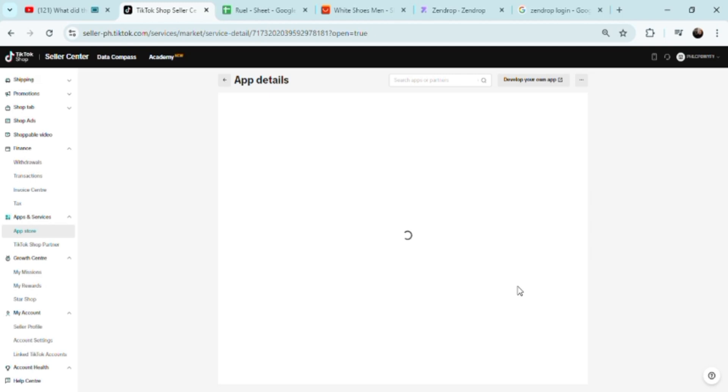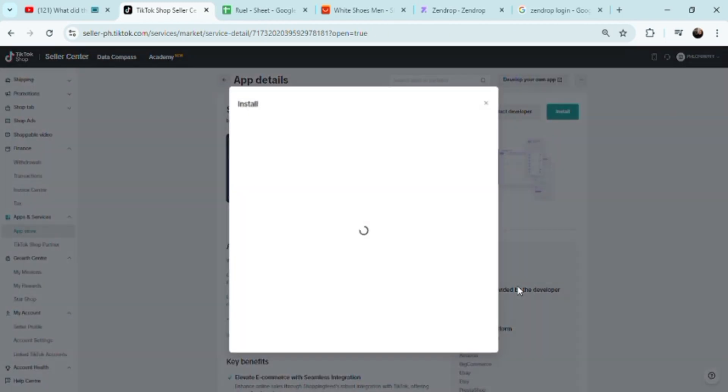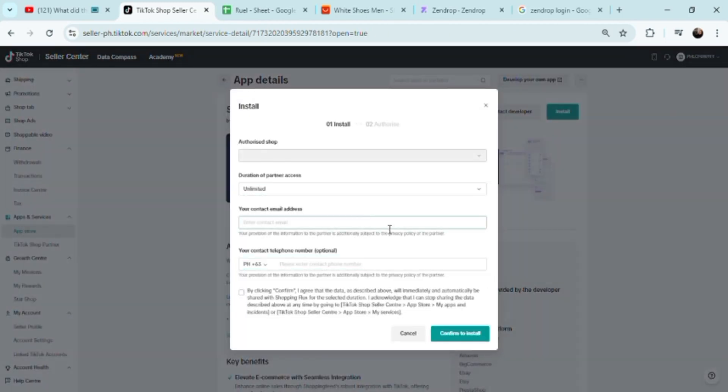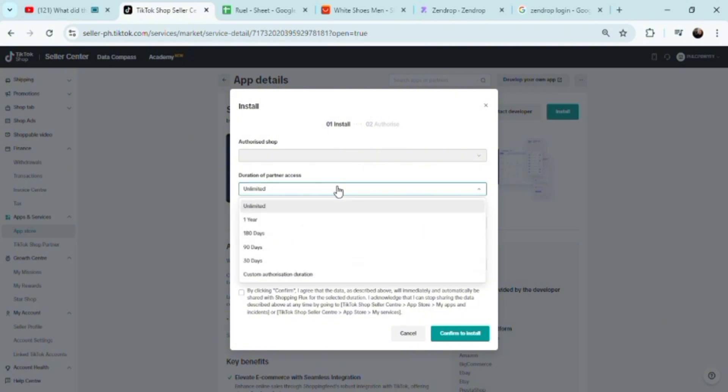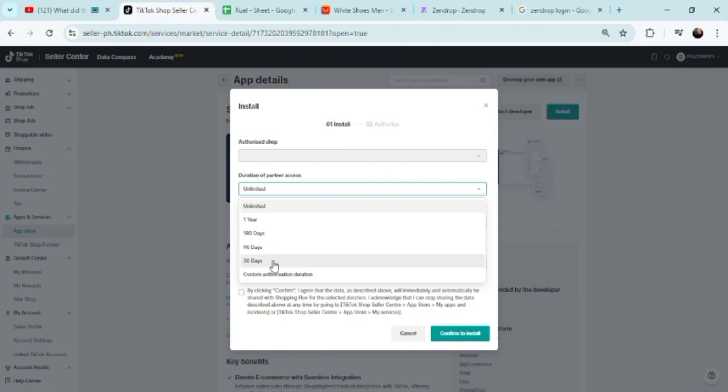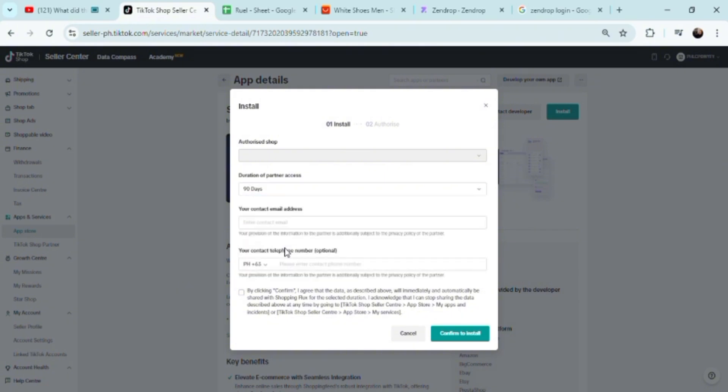These are the platforms that are connected to WooCommerce if you don't want to connect Zendrop directly. There's just no way for you to connect Zendrop to a buyer platform because Zendrop is a drop shipping platform. Since this one is connected to WooCommerce, we're going to be putting an email here.